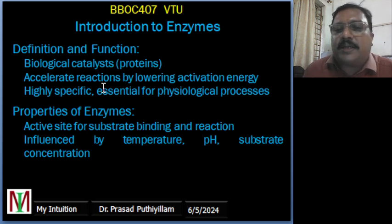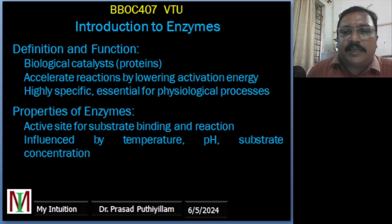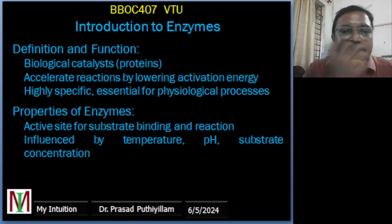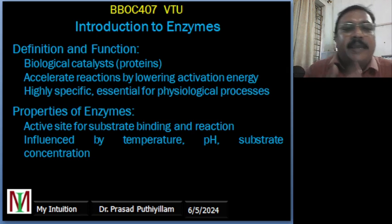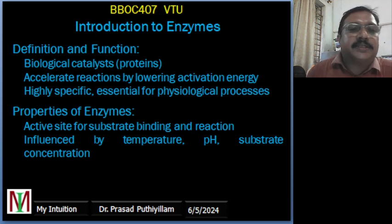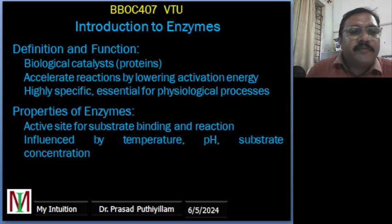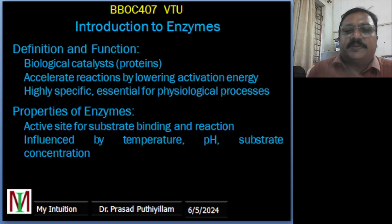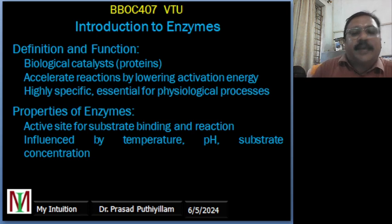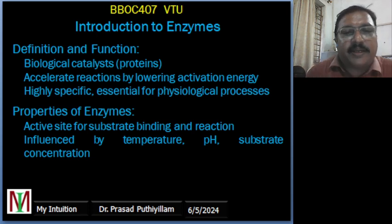Going into the definition and function — enzymes are actually called catalysts, biological catalysts. They are proteins which accelerate a chemical reaction by lowering the activation energy without being involved in the reaction themselves. They are very highly specific, catalyzing specific biochemical reactions, and they play a very essential role in various physiological processes.